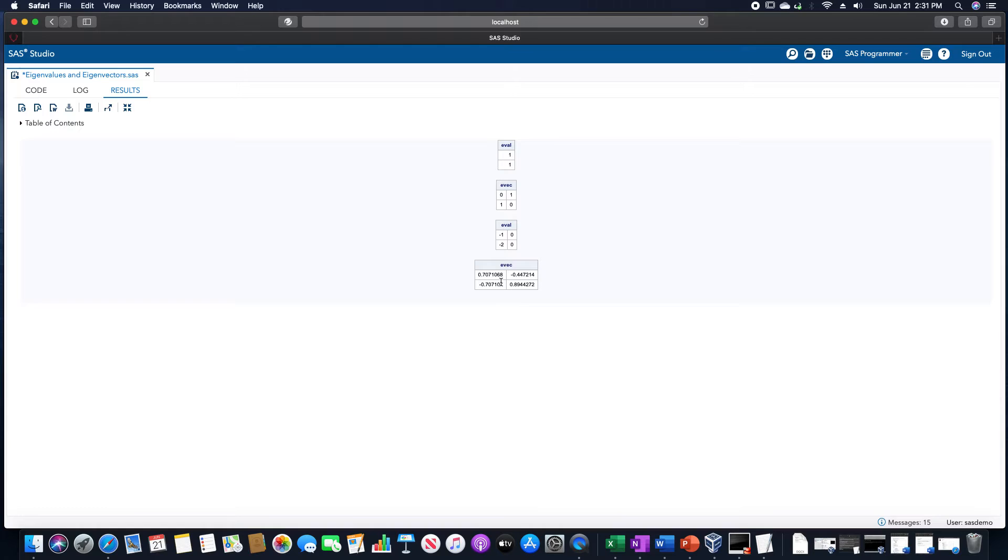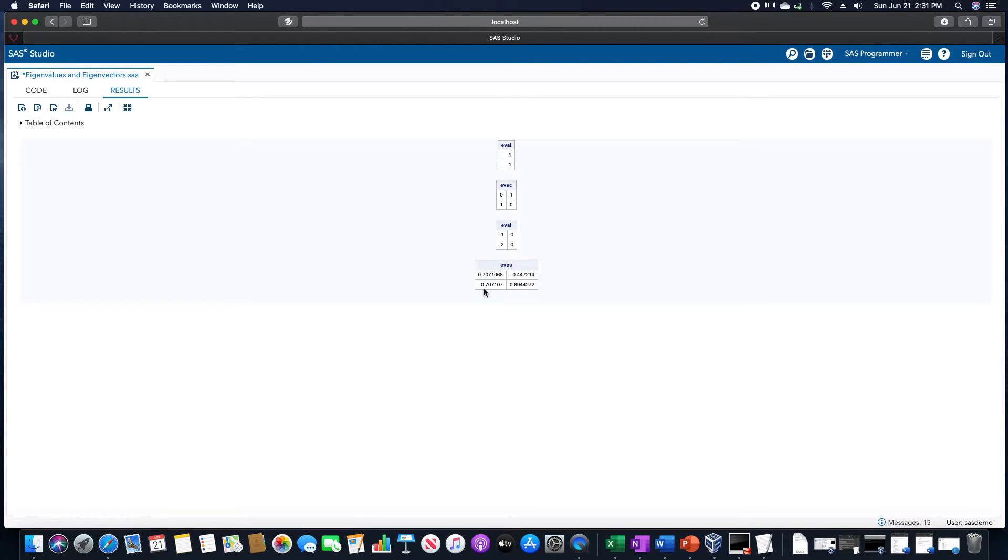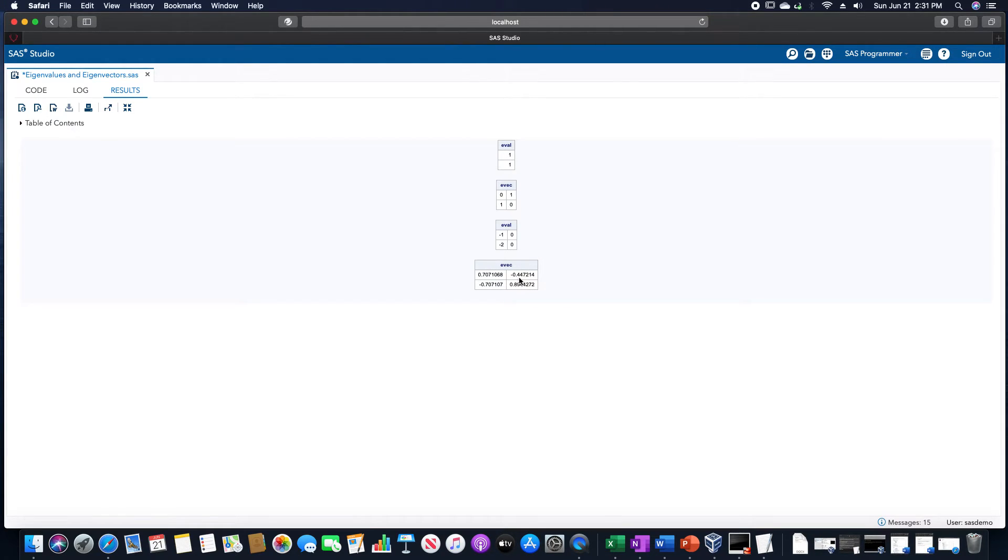And then the corresponding eigenvector for negative 1 would be 0.7071 and negative 0.7071. So it goes by column again. And then likewise for negative 2, it's negative 0.4472 and 0.8944.